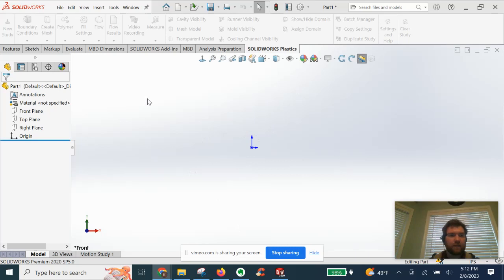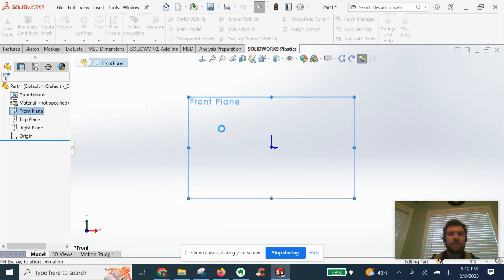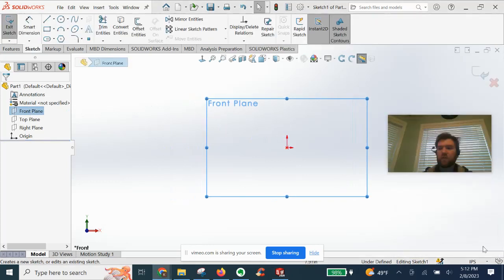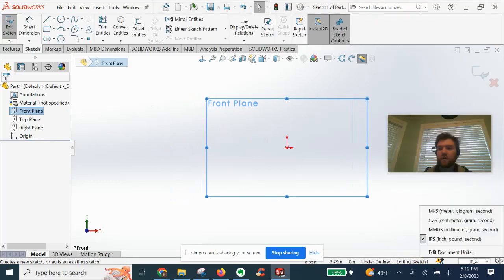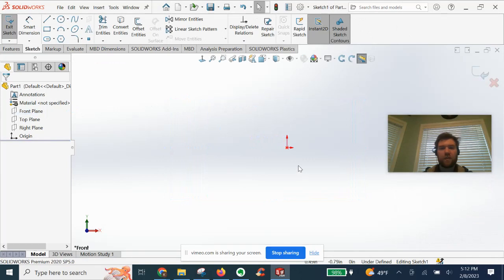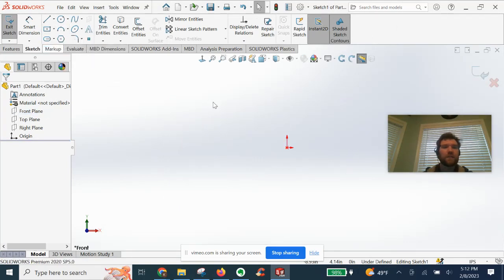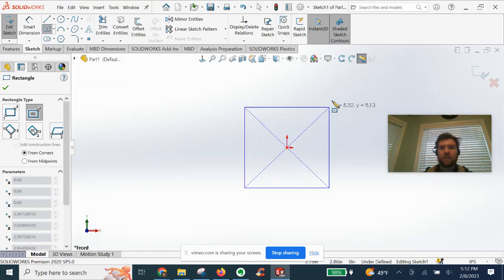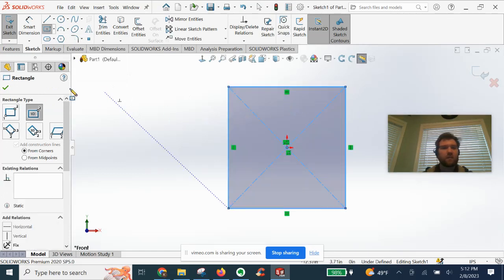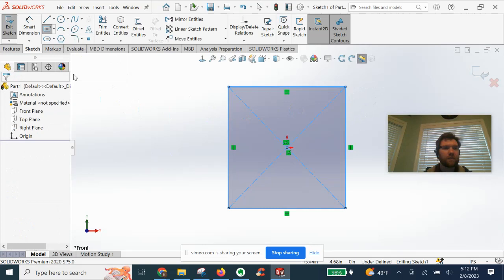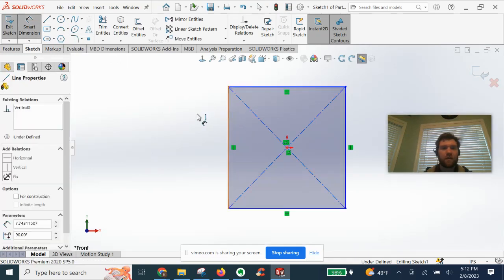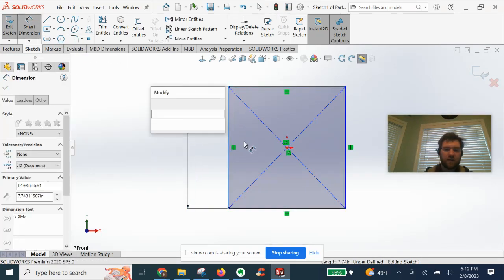All right, so I'm going to start from scratch here. Let's go ahead and begin a sketch on the front plane. Of course, we're in inches. We're going to start by drawing a center rectangle 2D sketch. Place it in the center and give it some dimensions here.